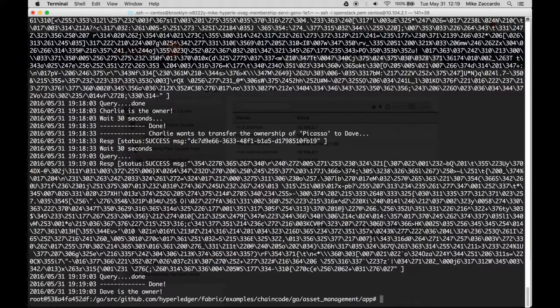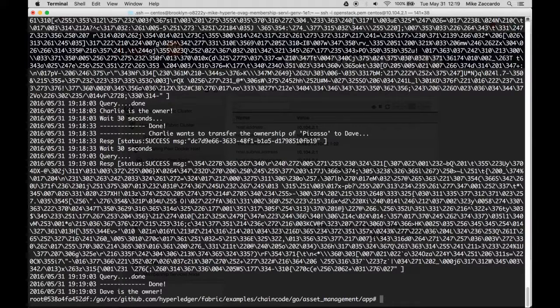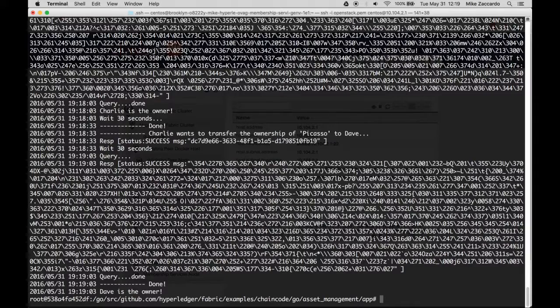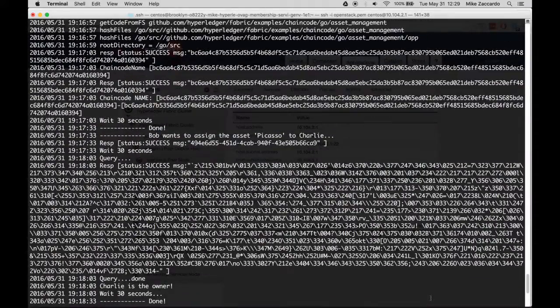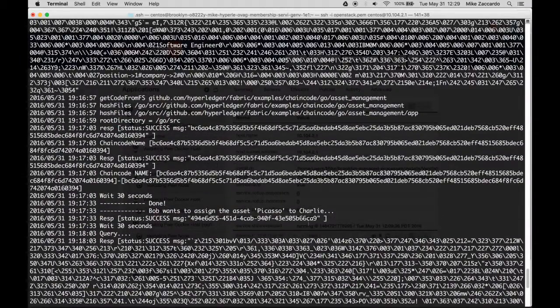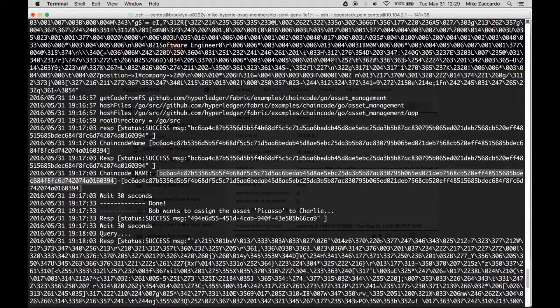We can ensure that the chain code actually executed on each of the validating peers by SSH-ing into the hosts of the validating peers and looking for the containers running the chain code. Scroll up and locate the chain code name, making note of the first few characters.